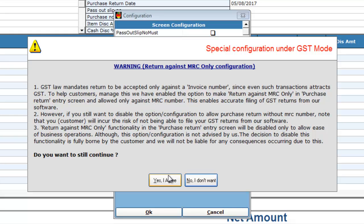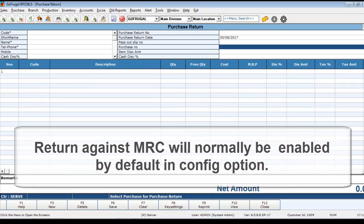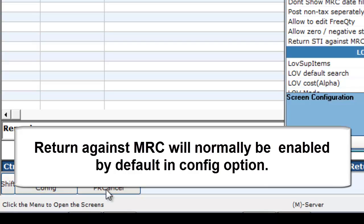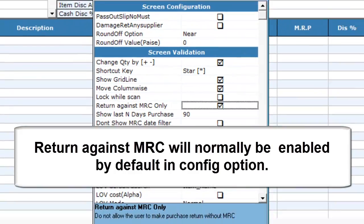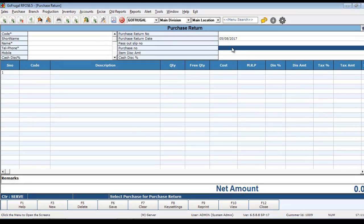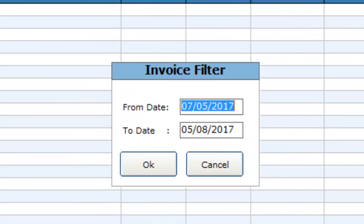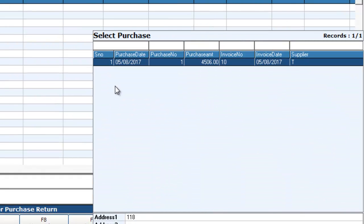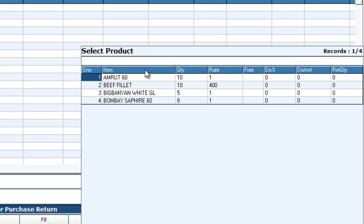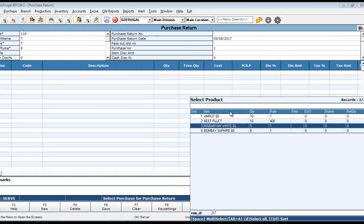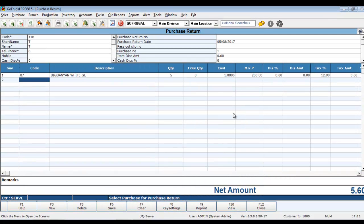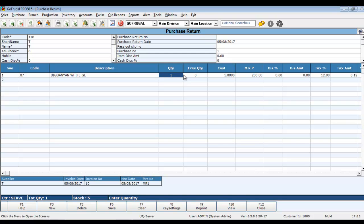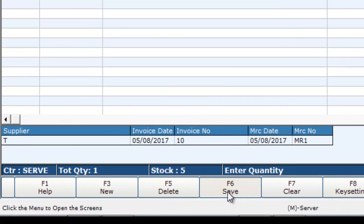Now, let's see how to make a purchase return against MRC. Click Enter in the place of Purchase Number. Now, choose the date filter and click OK. Choose the purchase against which you want to make a return. Choose the item which you want to do return. You can choose the quantity. Edit the quantity that needs to be returned and click on Save.